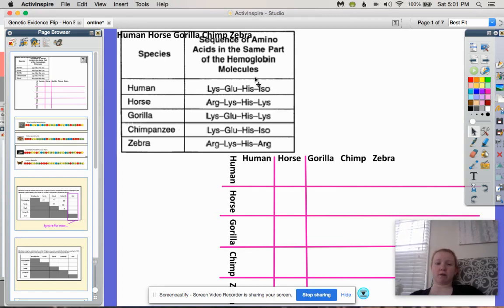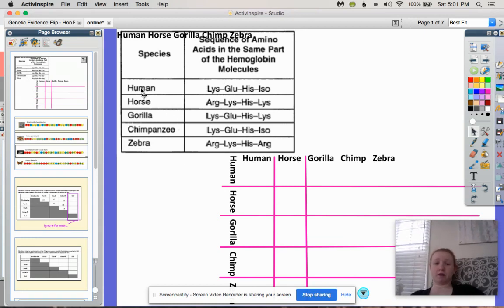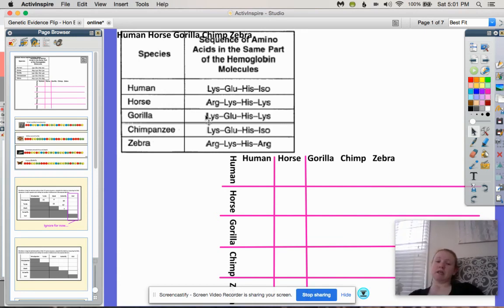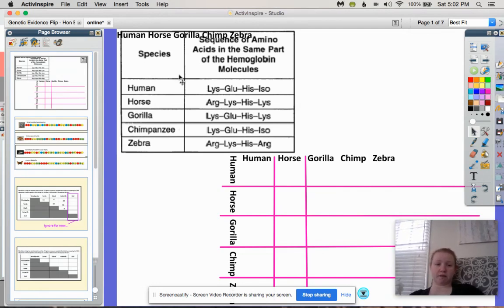We are going to count up the differences between each of these organisms and make a little chart. We're going to first compare the human amino acids in one small part of hemoglobin to the gorilla amino acids in the same small part of hemoglobin. Hemoglobin is the protein found in your blood, and just like DNA, it is universal. We all have similarities in our DNA across all species, even with yeast as you saw in the video.